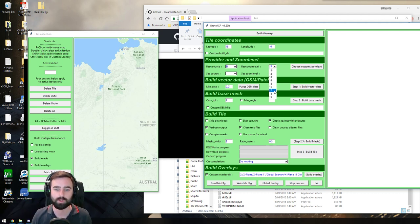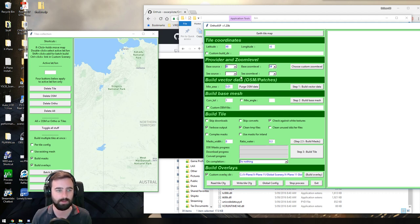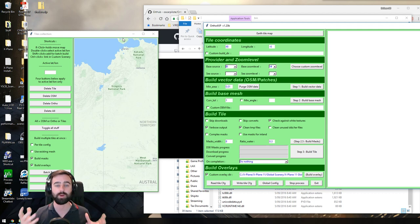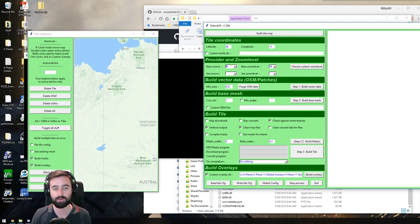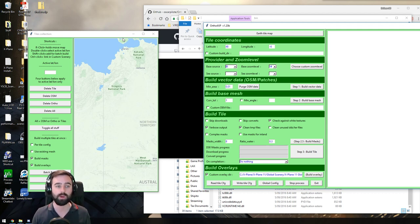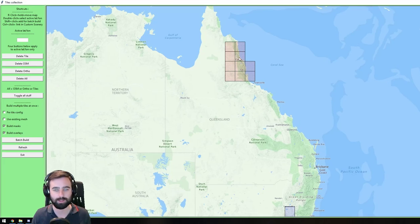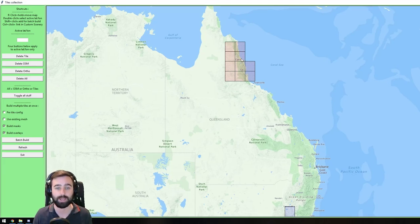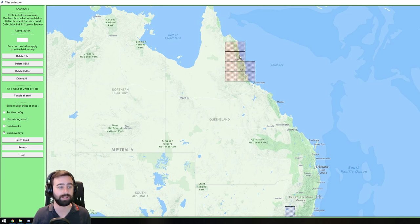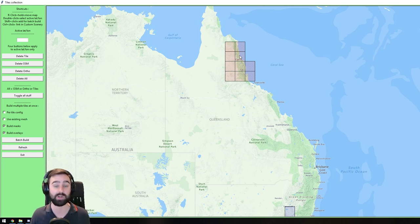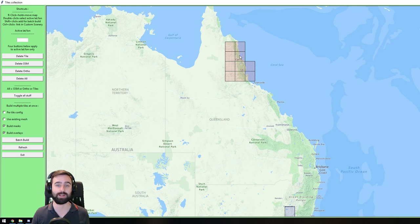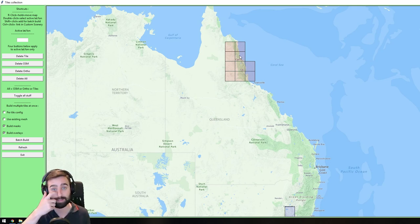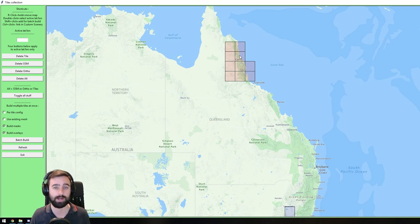So what we will do is we'll just have it on 14, for example. One of the things that's absolutely great about ortho is you can go, okay, well, we've chosen one tile here. We want to download Cairns at 14, because we haven't got a lot of hard drive space. We want just something better than default, and 14 is really good. It'll download quite fast, and it won't use a hell of a lot of hard drive space.